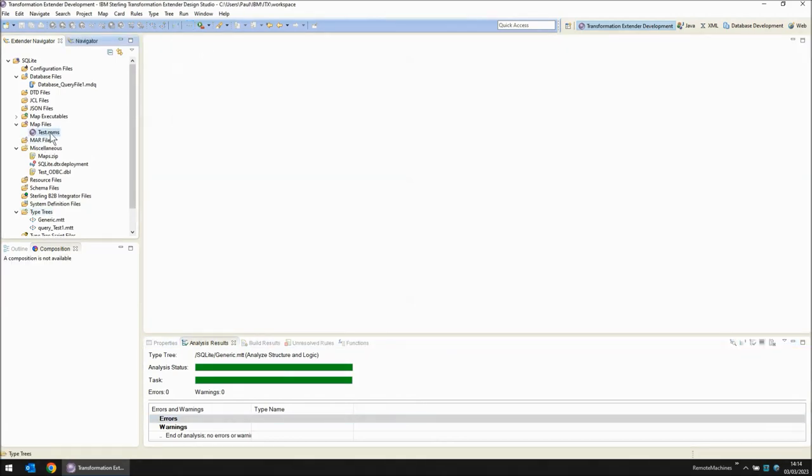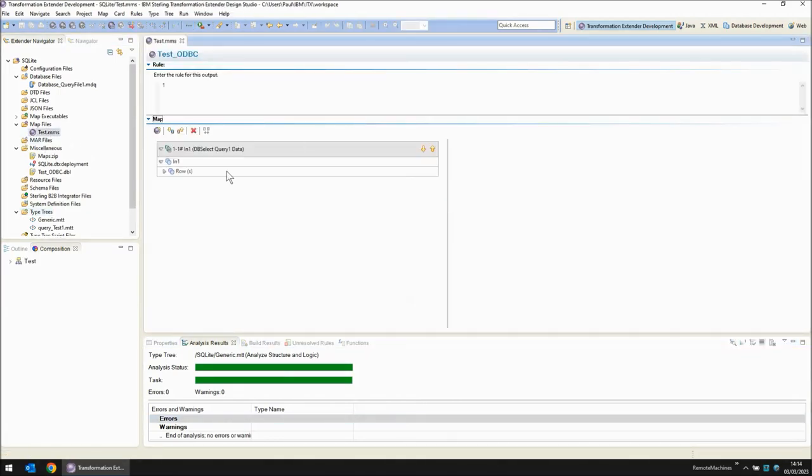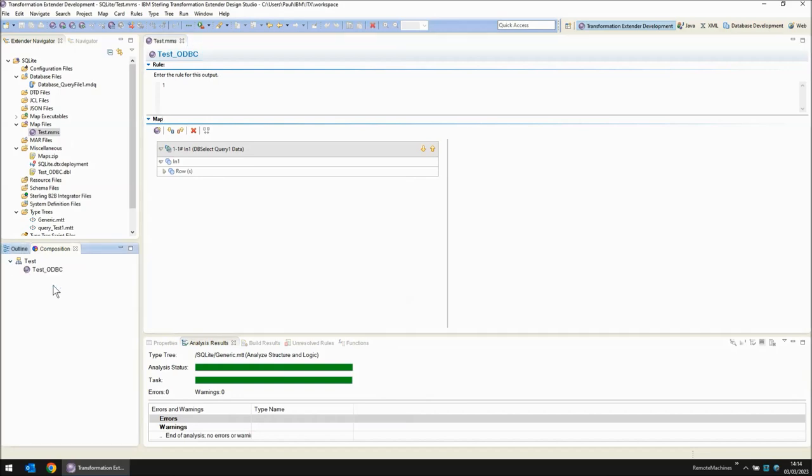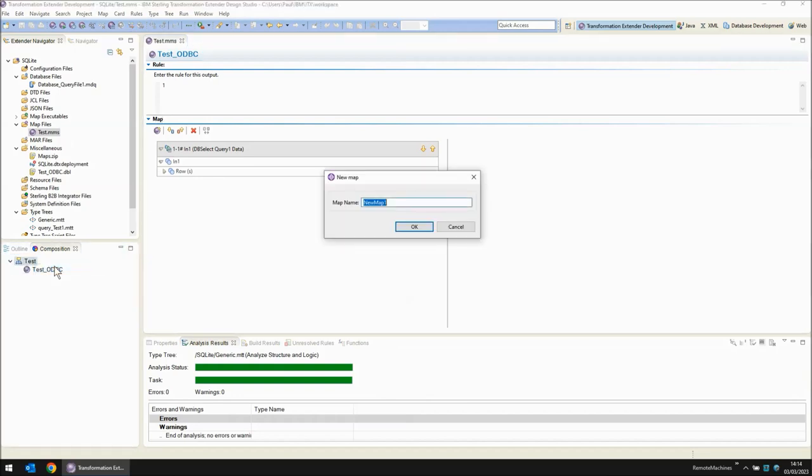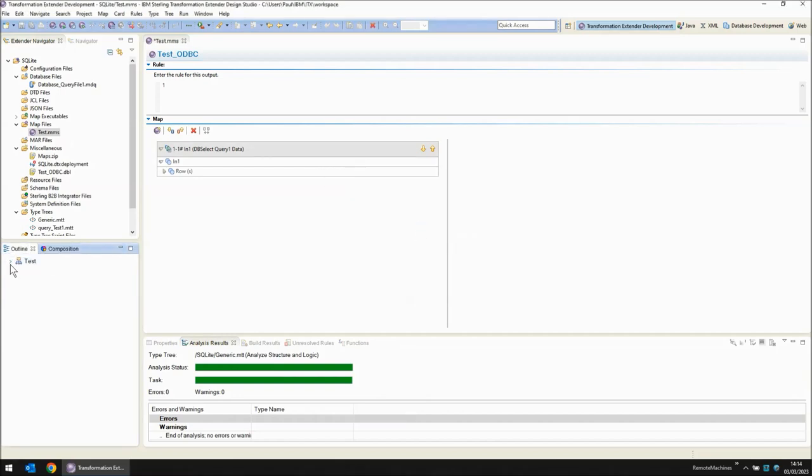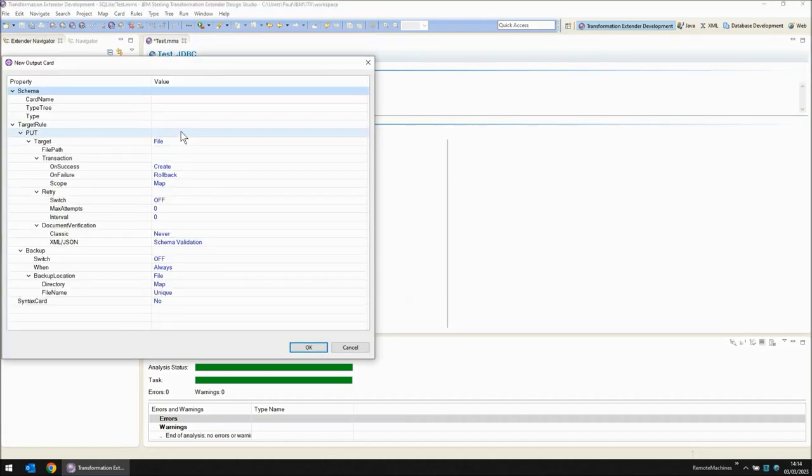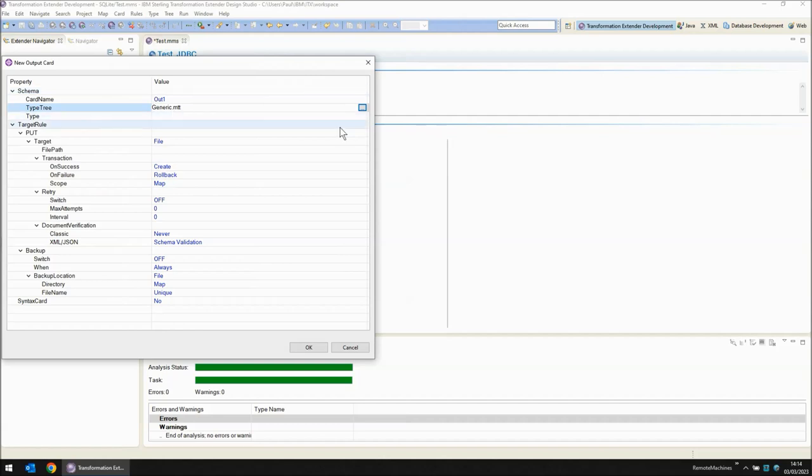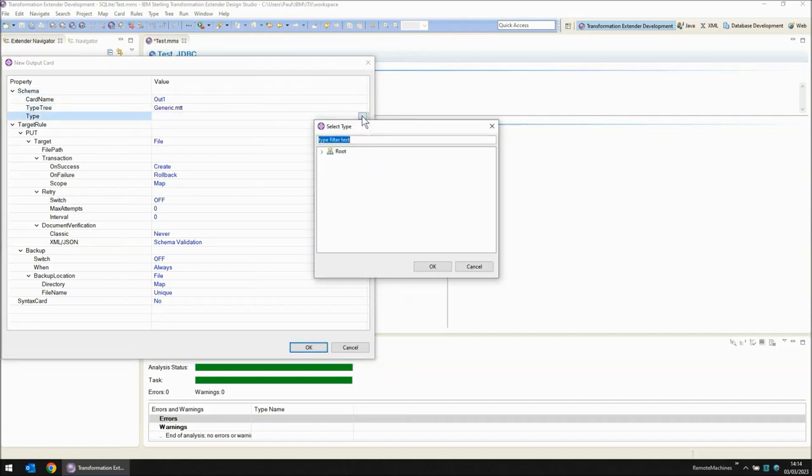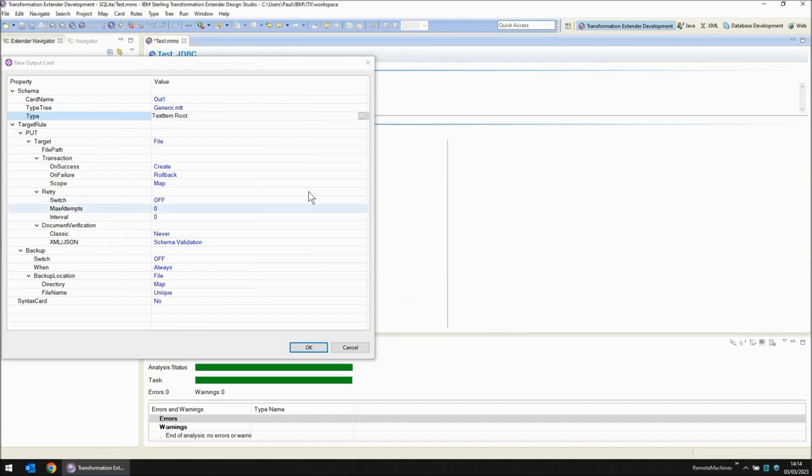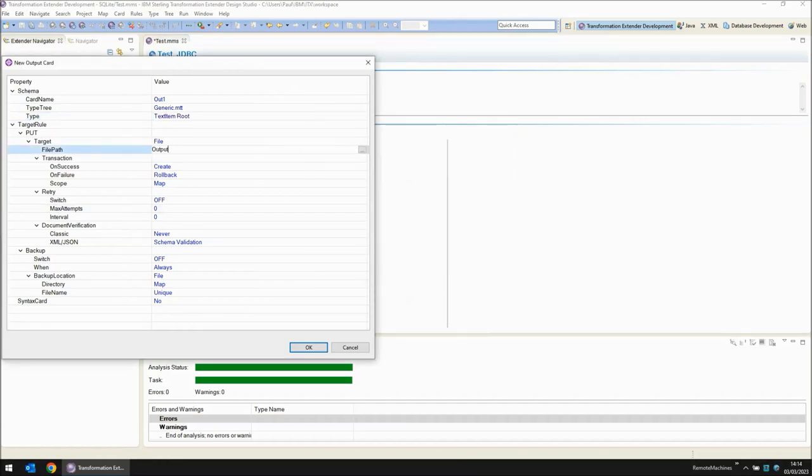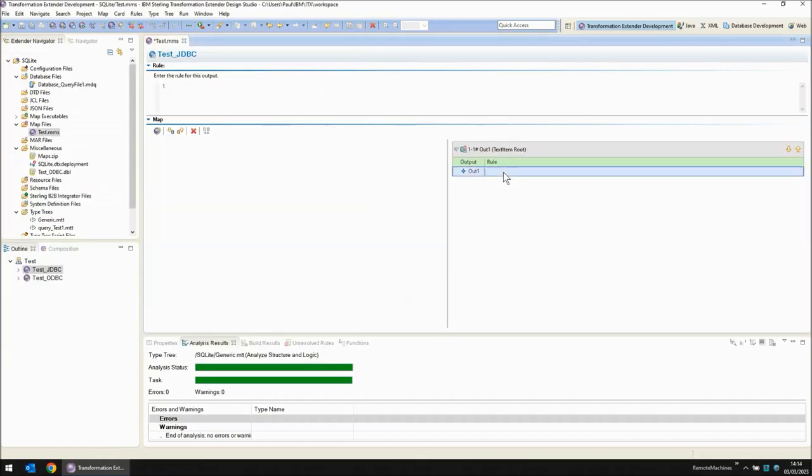Opening the map source file. We have our map test underscore odbc. Let's create a new map called test underscore jdbc. In the outline view this map appears currently not executable because it has no cards. Let's add an output card. Type tree is going to be generic.mtt. The object within it is going to be my text item. And we're going to be writing to a file called output.txt. Okay for this map we're going to be using a get rule to get the data. But this could just as easily have been an input card.